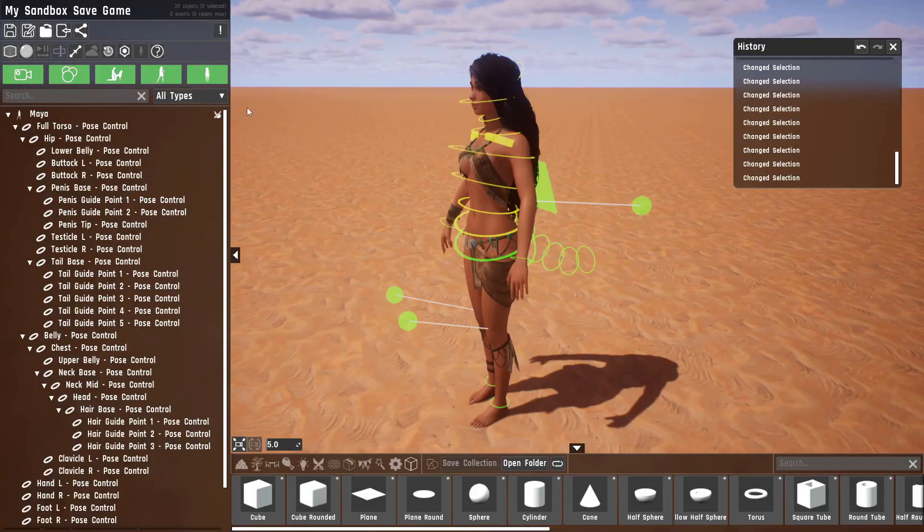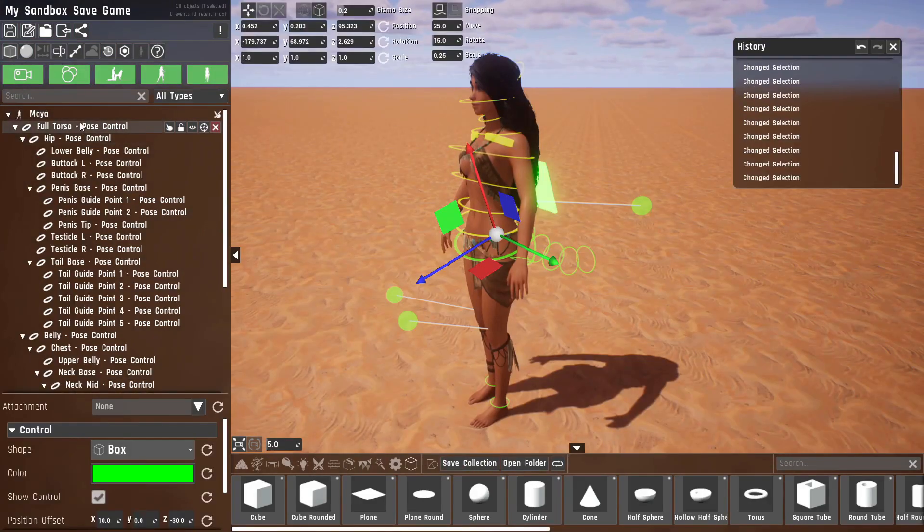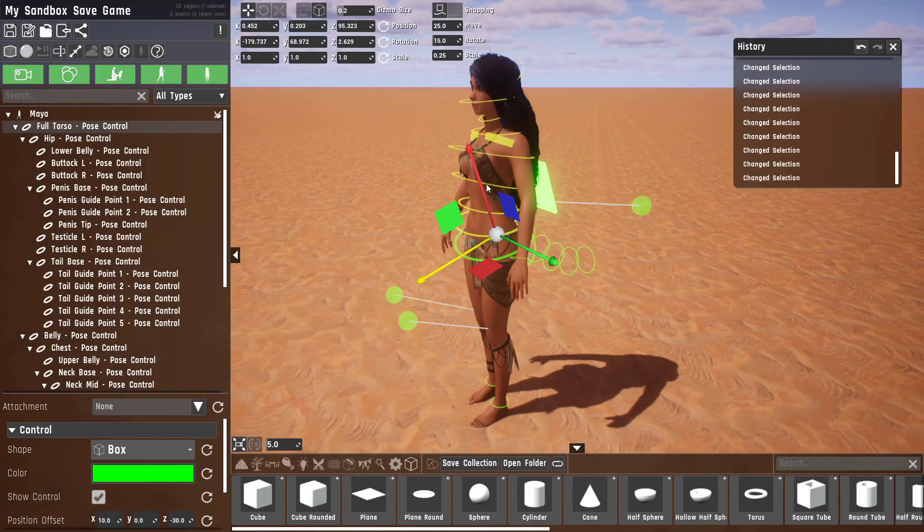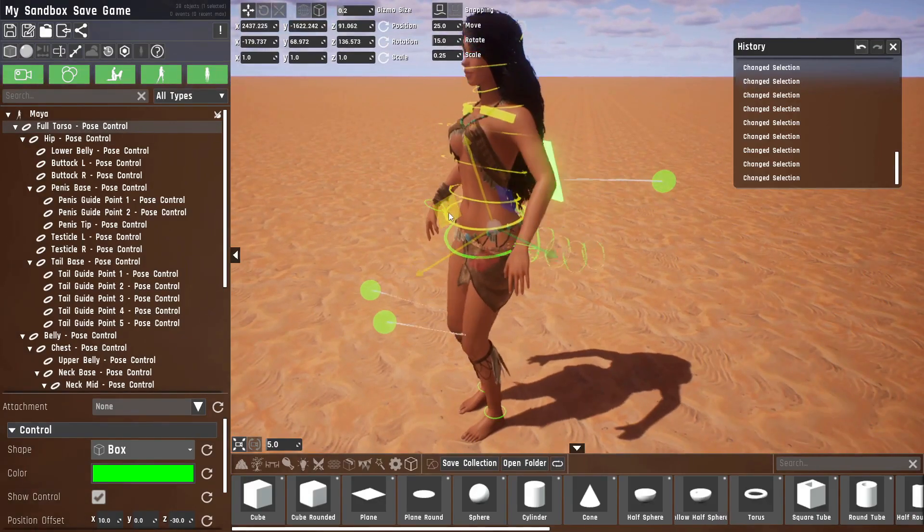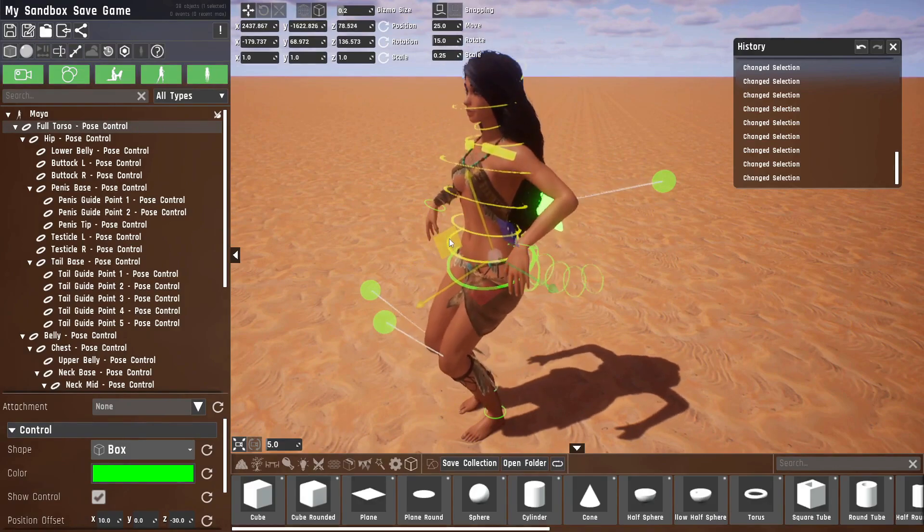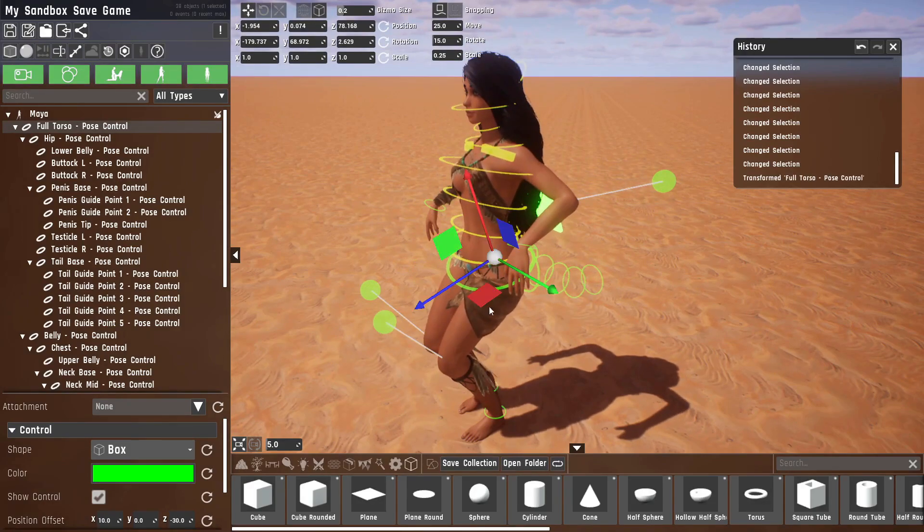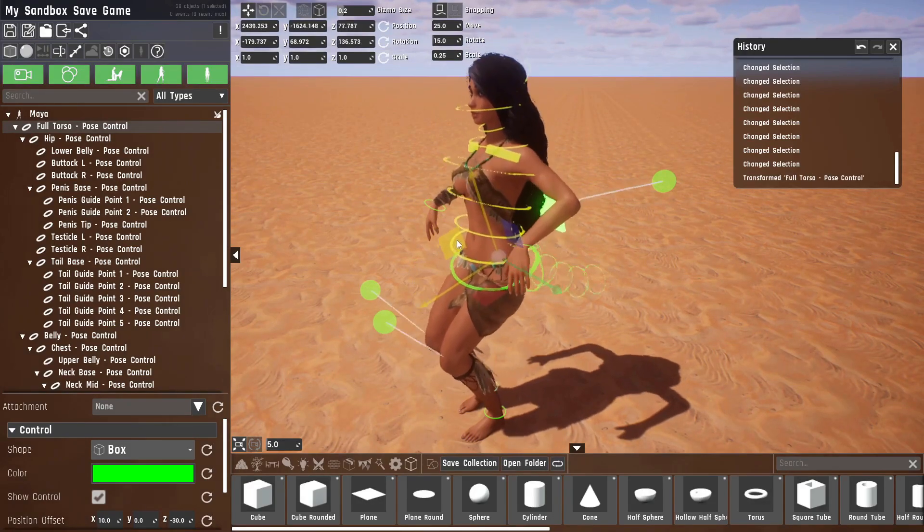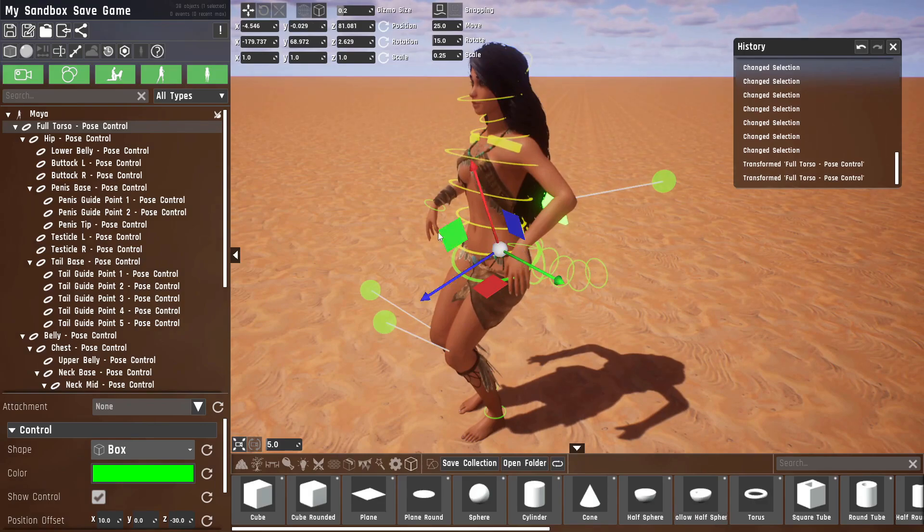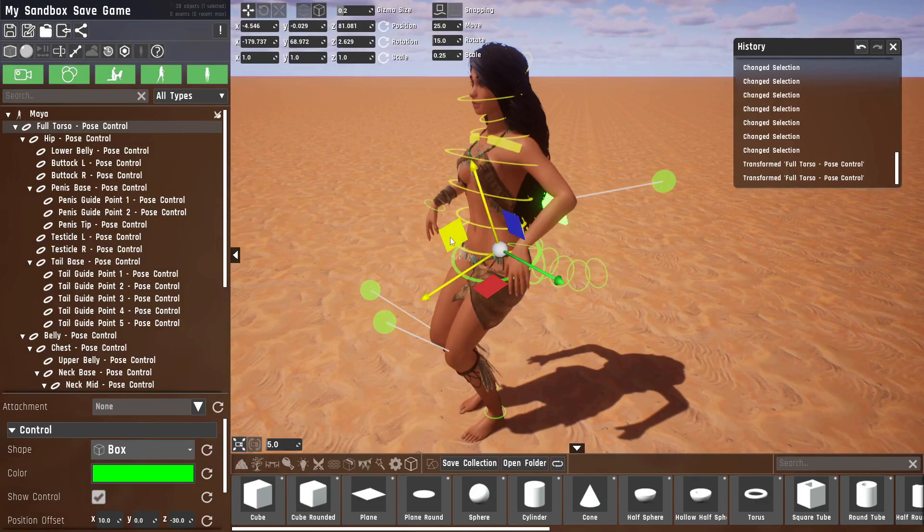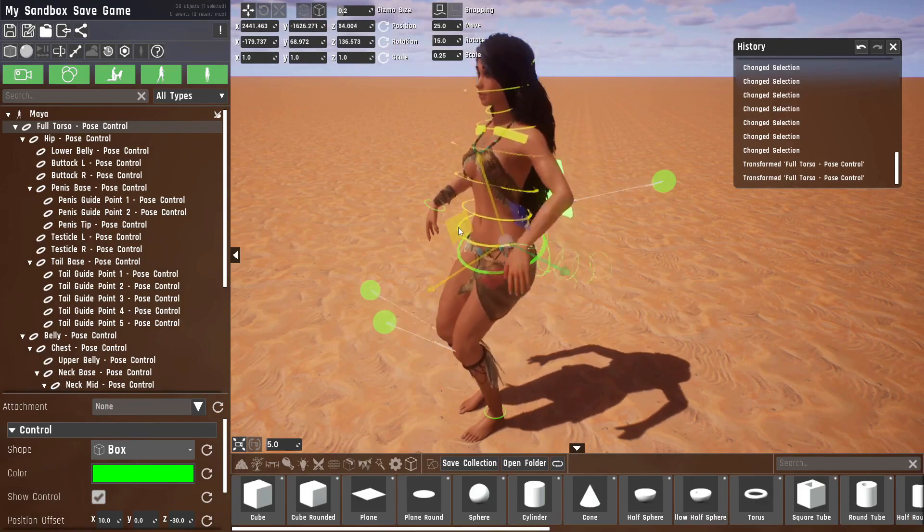Every character has a full torso control which, as the name implies, contains the entire torso. If I move this, you can see everything except the arms and feet moves, which can be quite useful if you want her to grab onto something. For example, they will just remain where they are and the entire torso can move.